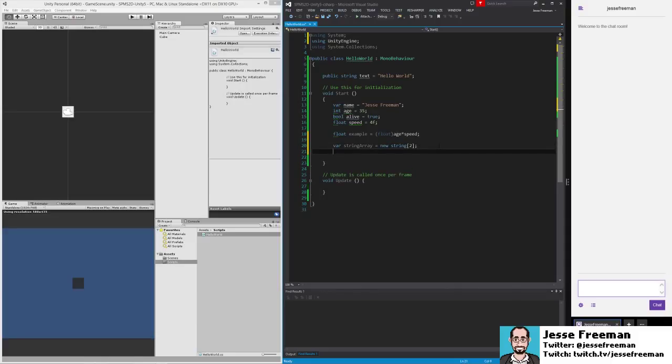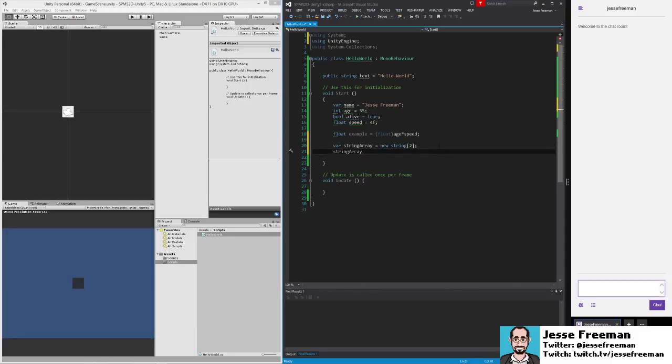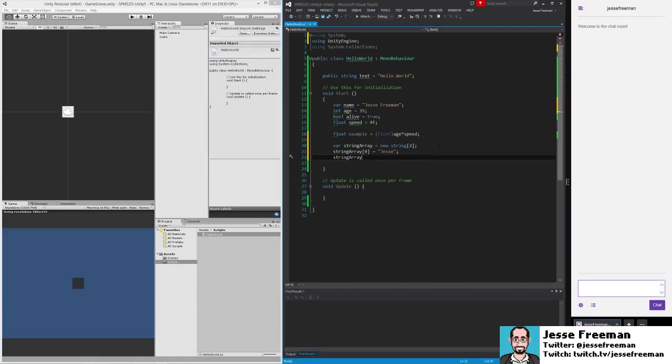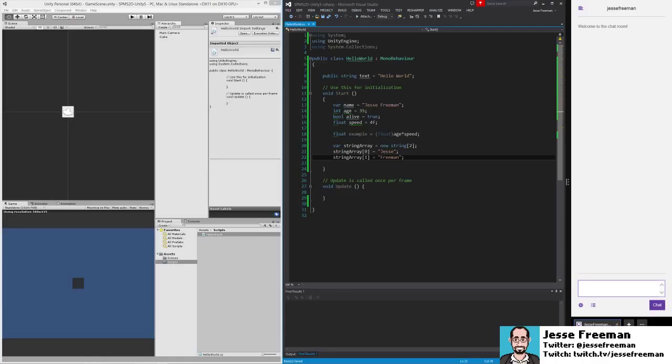We can do string array item zero equals Jesse, and string array item one equals Freeman. So what's happening here—the array, think of an array as a list. In the list we have containers, empty containers for string values. An array starts at zero, that's its index.